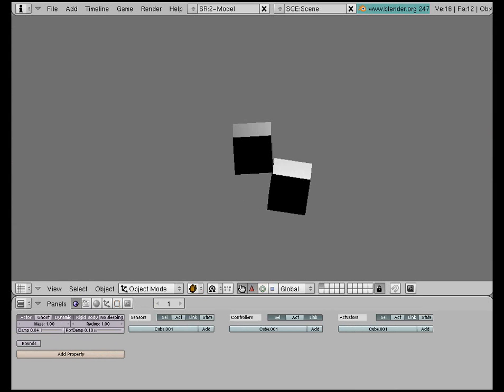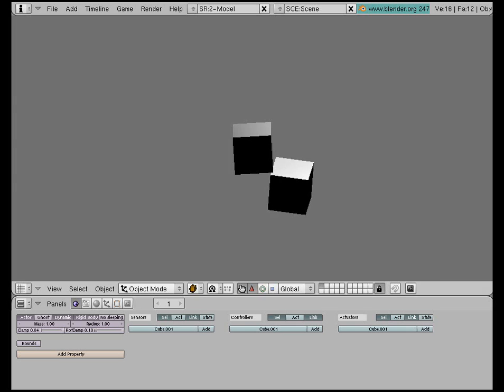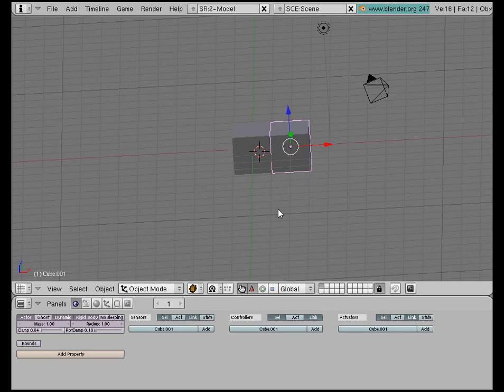And there we have two bodies connected together via a joint. And that's it.